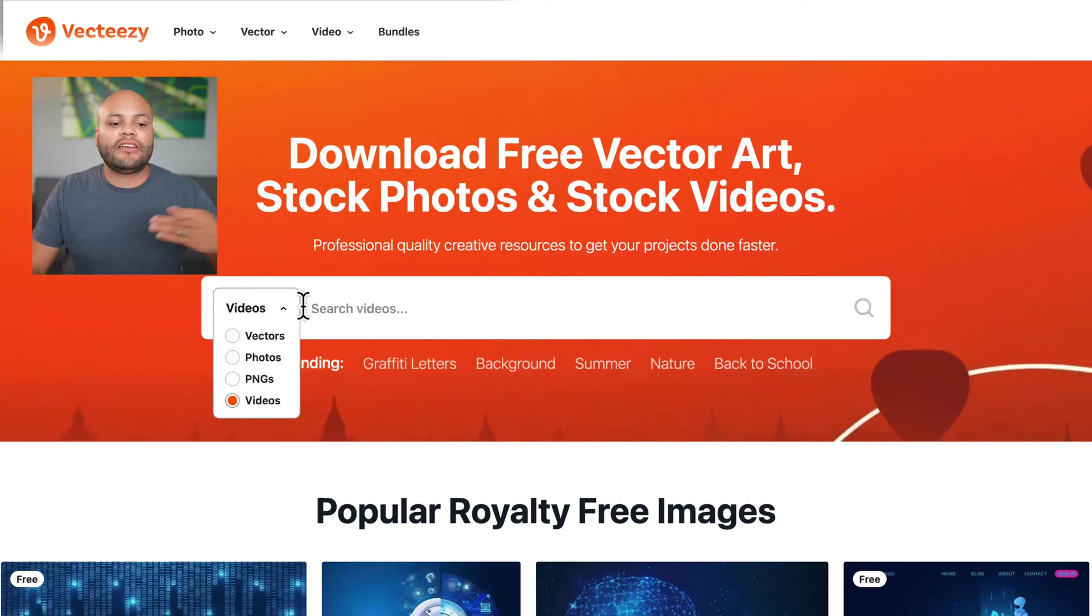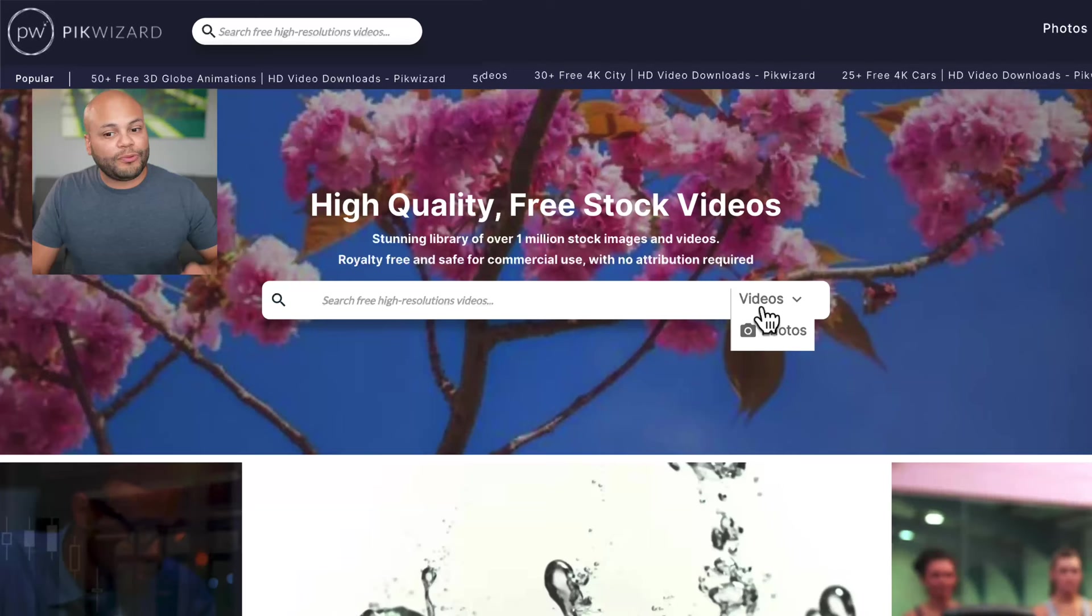VectEasy is another company through VidEasy. They're all kind of underneath the EZ network. And this one has vectors, photos, PNGs, as well as videos and then PicWizard. Obviously has photos, but they also have videos.